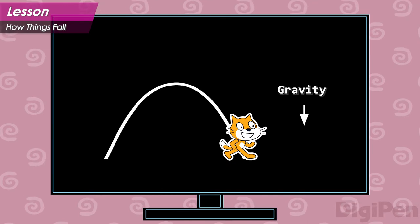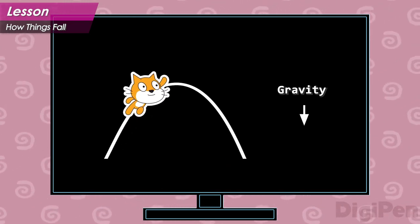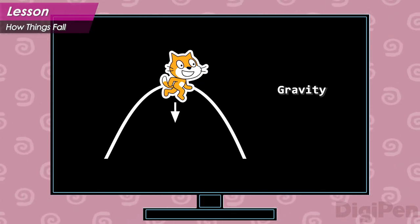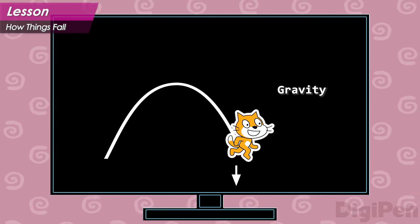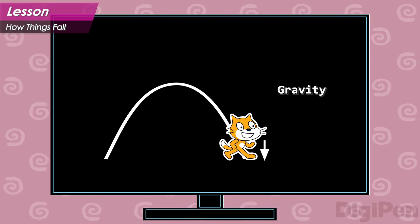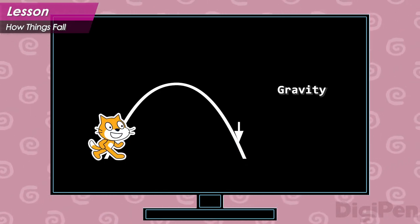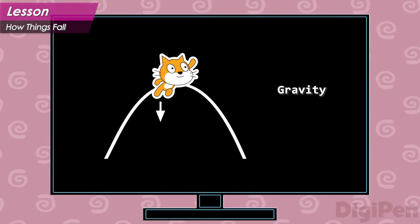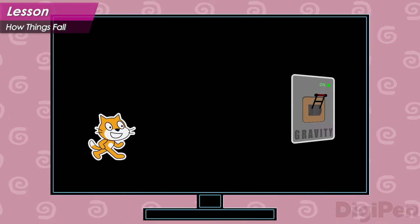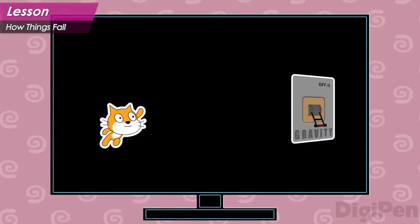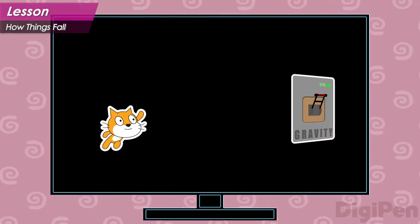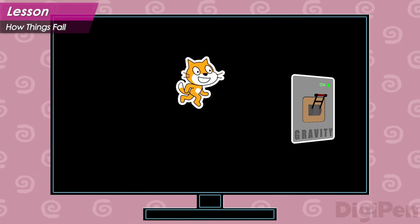You might have the impression that gravity is only in effect while the hero is falling, and that it doesn't start doing anything until they reach the peak of their jump. After all, how can it pull the hero downward if they're still moving upward? As a matter of fact, this is not how it works. Gravity pulls the hero downward the entire time that they are in the air. Remember, if there were no gravity, the hero would jump in a straight line. Gravity bends this line so that it's not straight, causing the hero to fall.